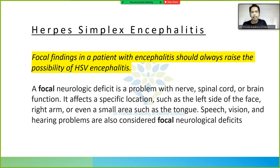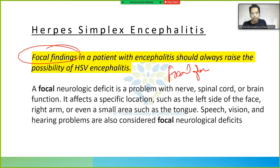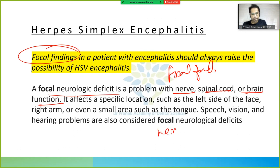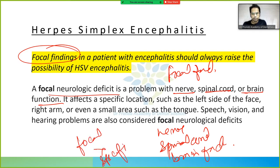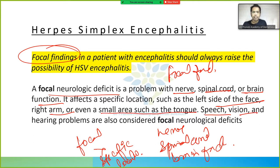Herpes simplex encephalitis is identified by its focal findings. A focal neurologic deficit is a problem with nerve, spinal cord, or brain function affecting a specific location — such as the left side of the face, the right arm, or even a small area like the tongue. Speech, vision, and hearing problems are also considered focal neurological deficits.